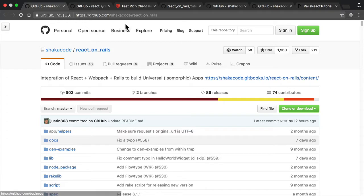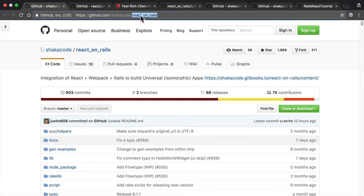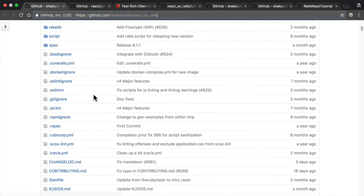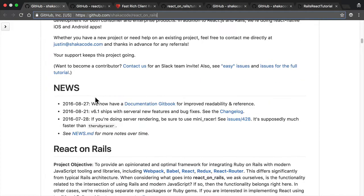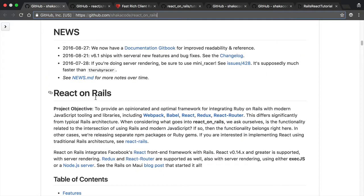So here's a GitHub repository React on Rails and it's got everything you need here, a lot of documentation, etc. So how did this all get started? Well, a while back I wanted to integrate React inside of a Rails project.